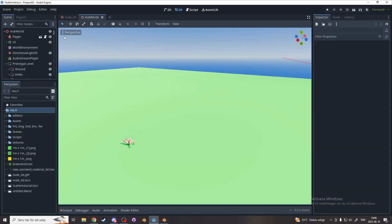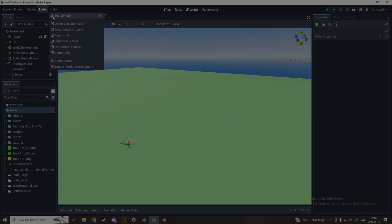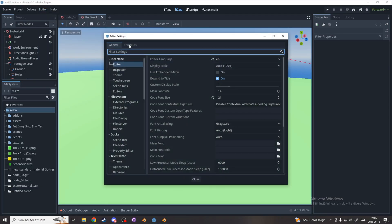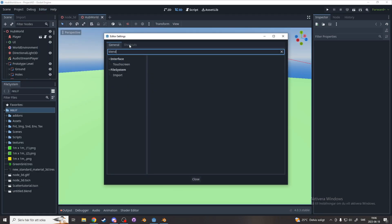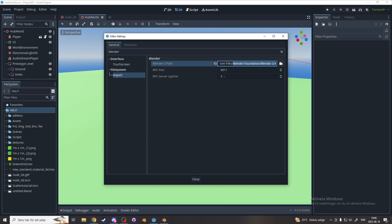Now when it's restarted, go to editor, editor settings, and search for Blender again, and under the file system import. This may already be automatically set up for you, but if it's not, you locate it, and it should be inside of the Blender foundation folder, and select the version you are using.